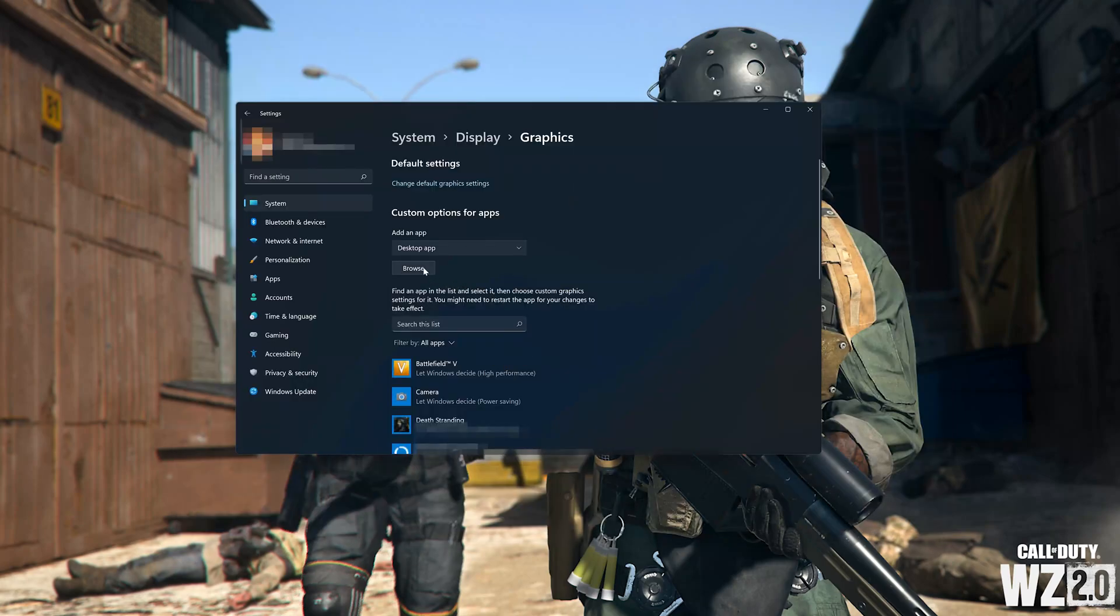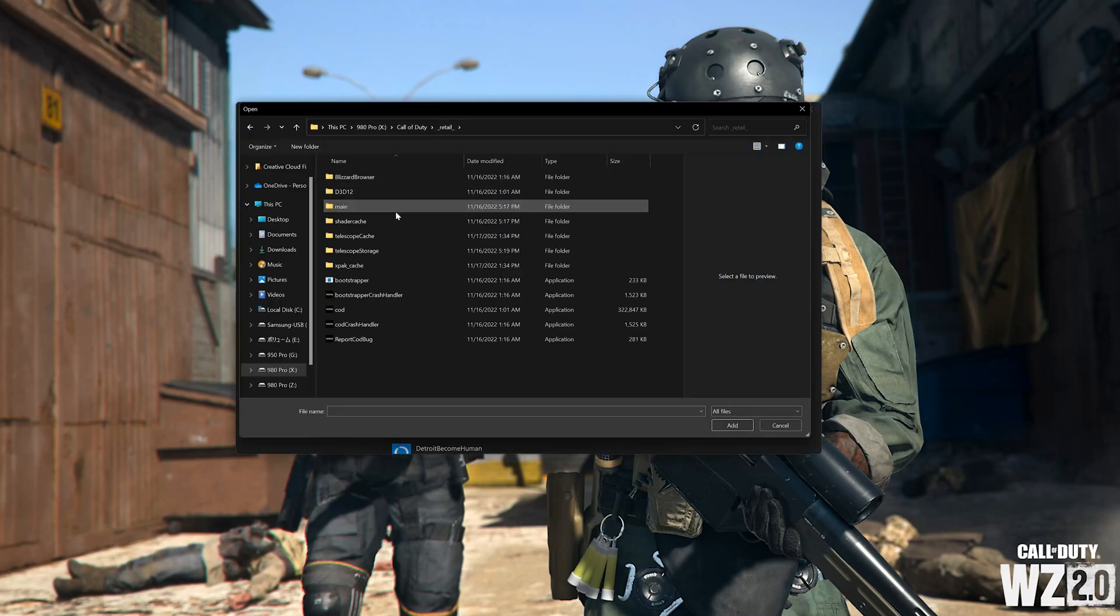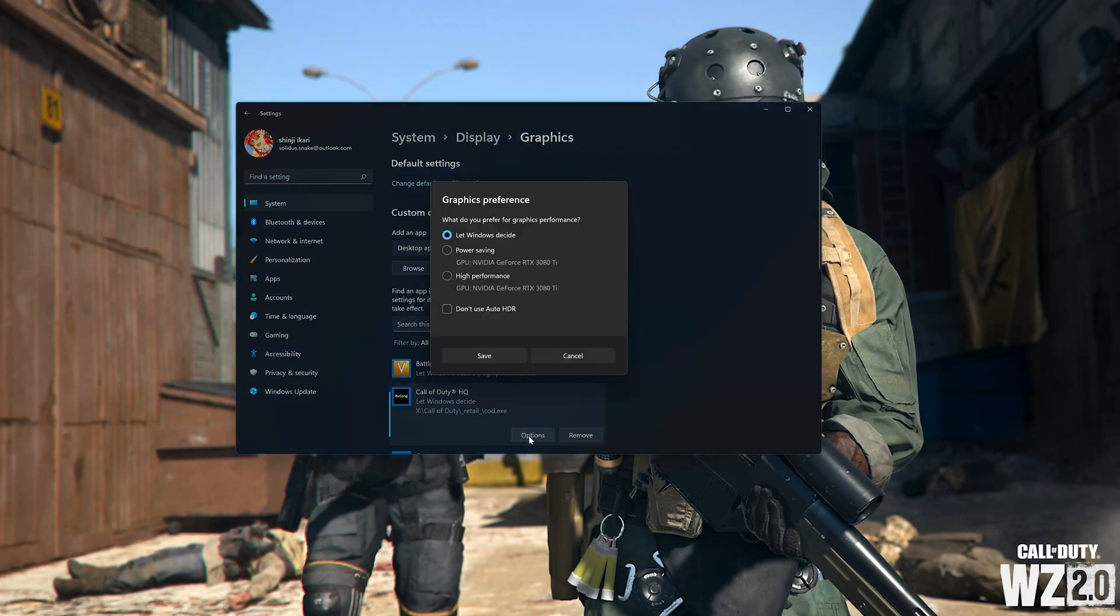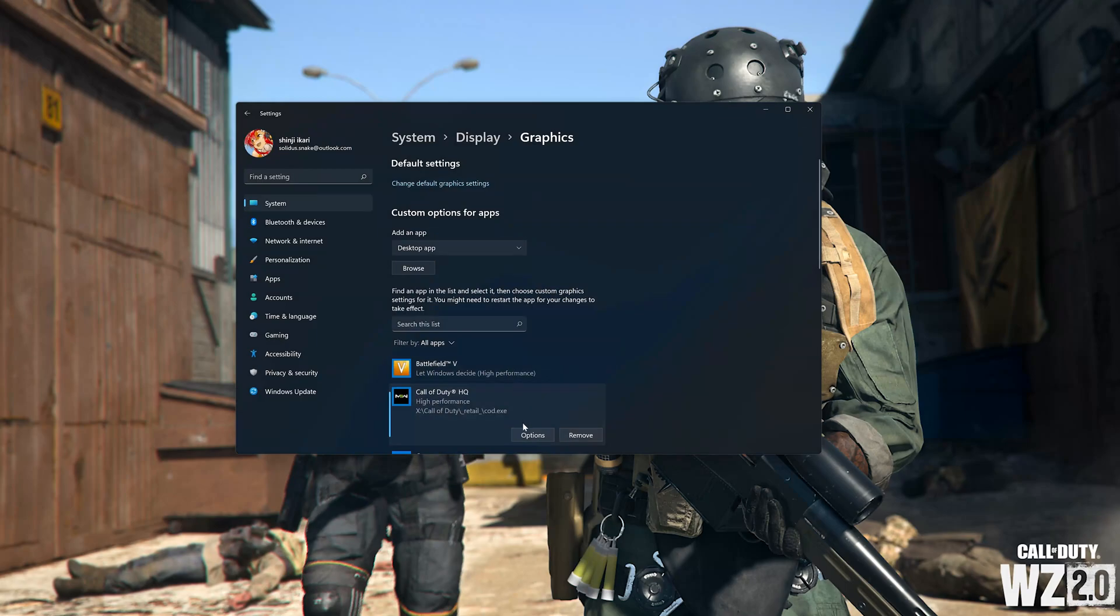Now that you know the location of your game files, go back to Browse and select the COD file. Now go to Options, select High Performance, and launch your game. If you want to revert your changes, just click on Remove.